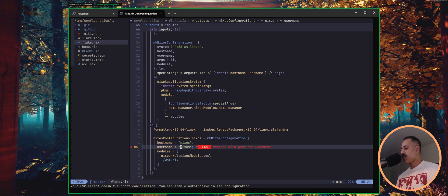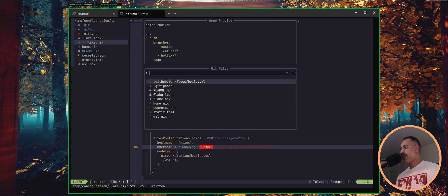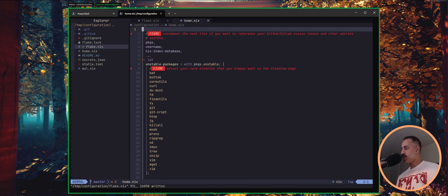So we are going to change our username. Let's just put gz here. And then we go into home.nix.